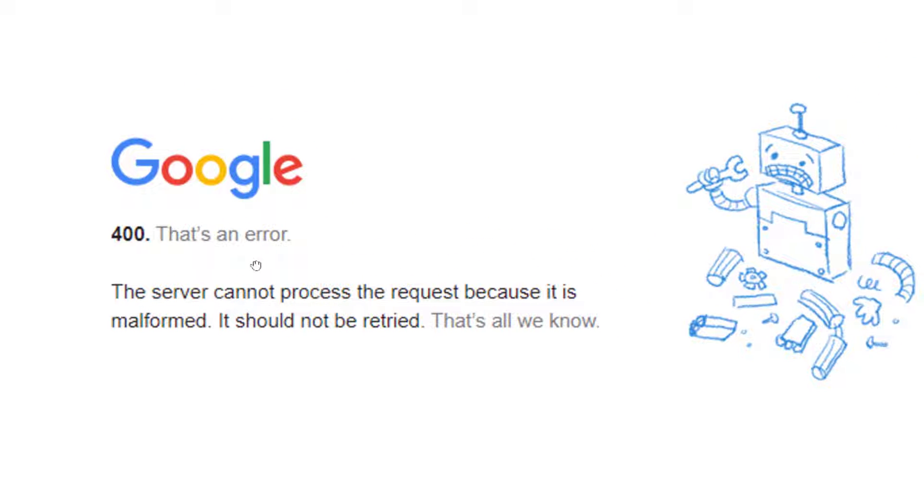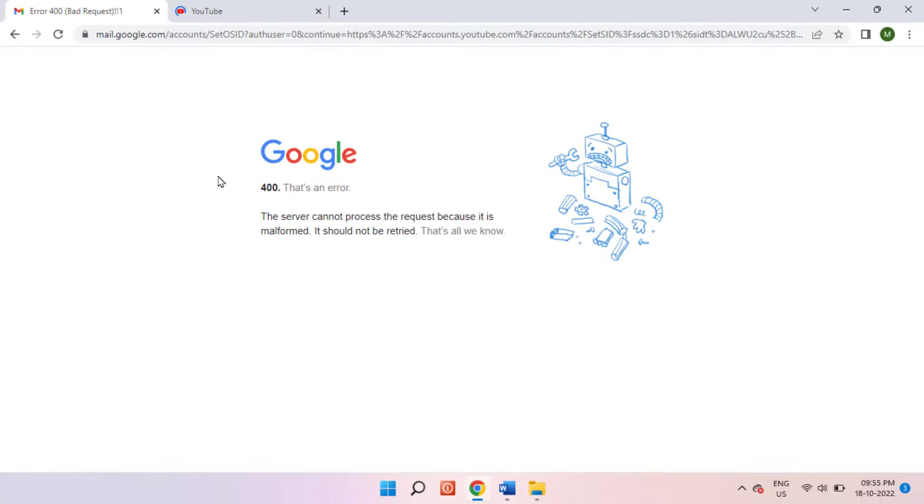First you need to check your internet connection. In case your internet connection is working fine, working good, then you are facing this type of error, now you can follow this next method to fix this error.